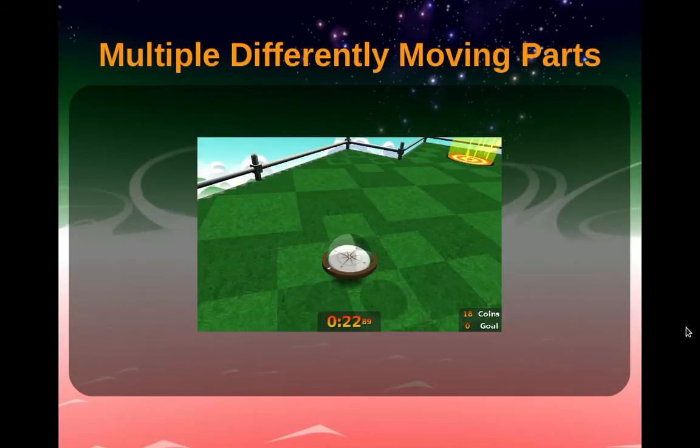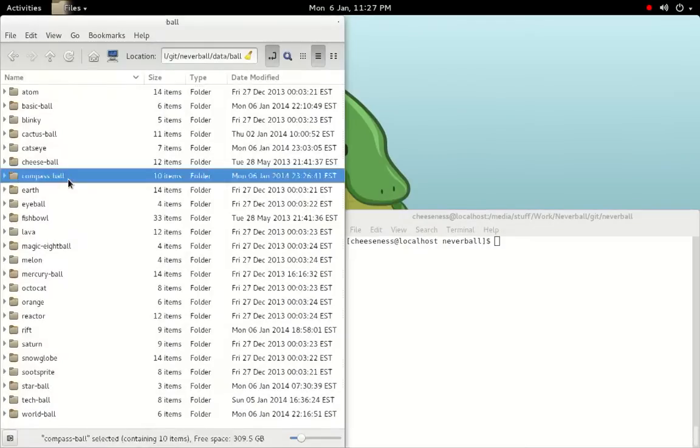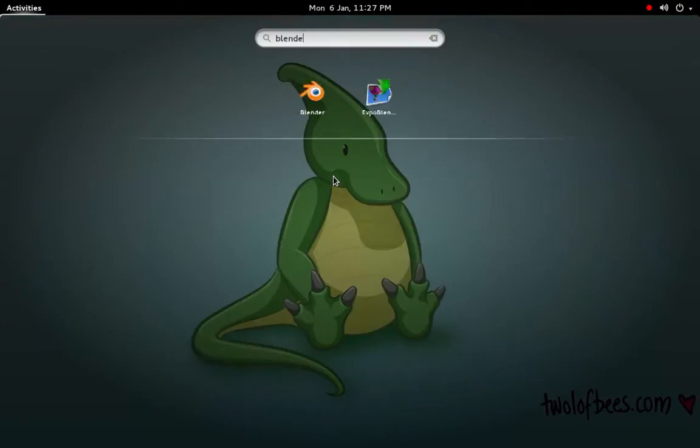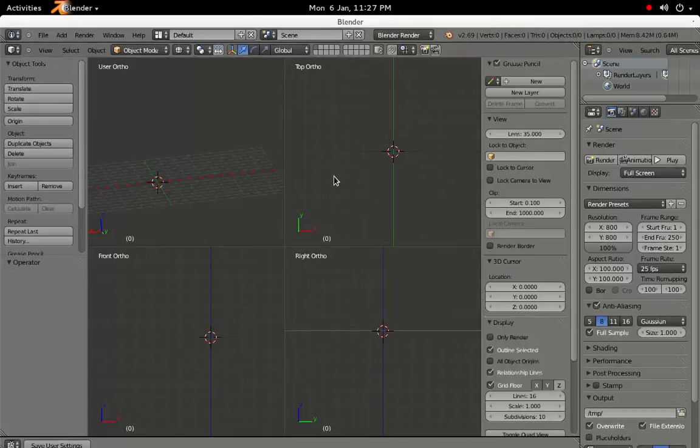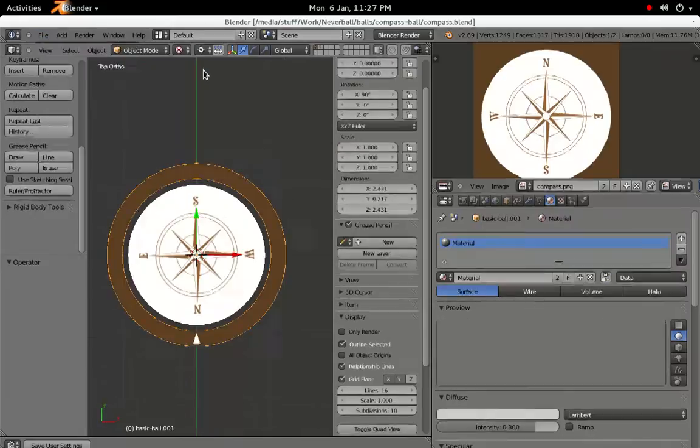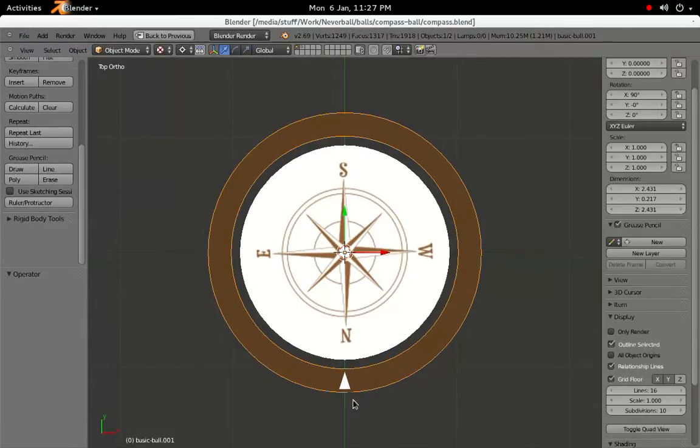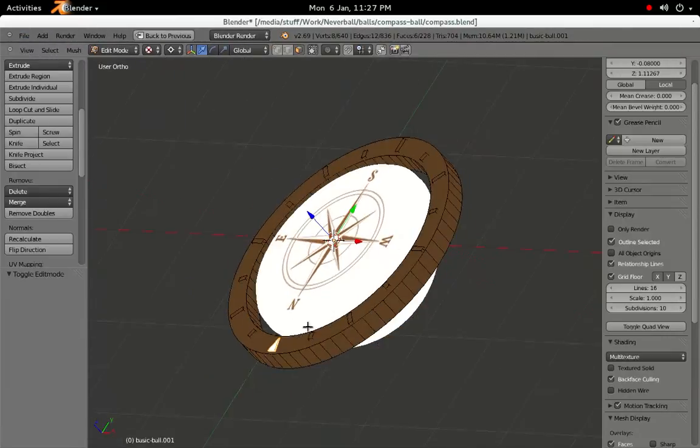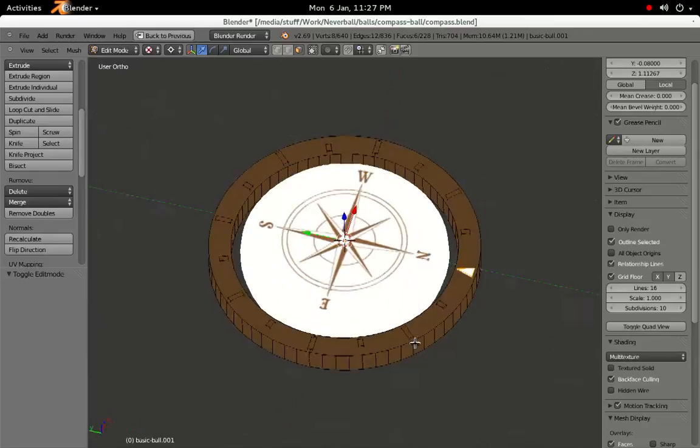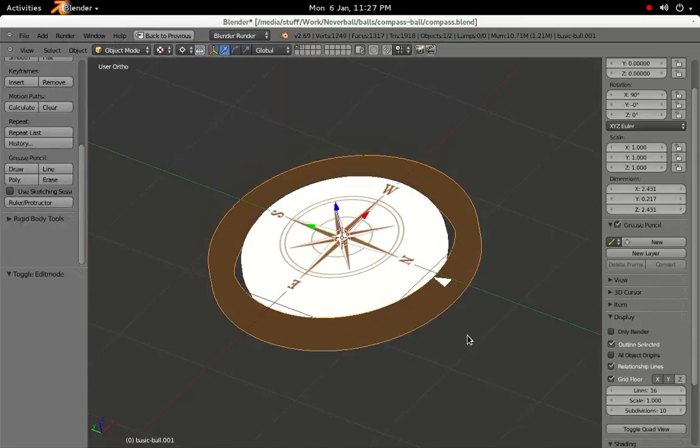The final ball that we'll be looking at combines "-solid", "-inner", and "-outer.map", to create a ball with three distinctly differently moving parts. I've already created a model in Blender, which consists of an outer ring and an inner compass. These are separate objects, which I've exported separately as different OBJs.